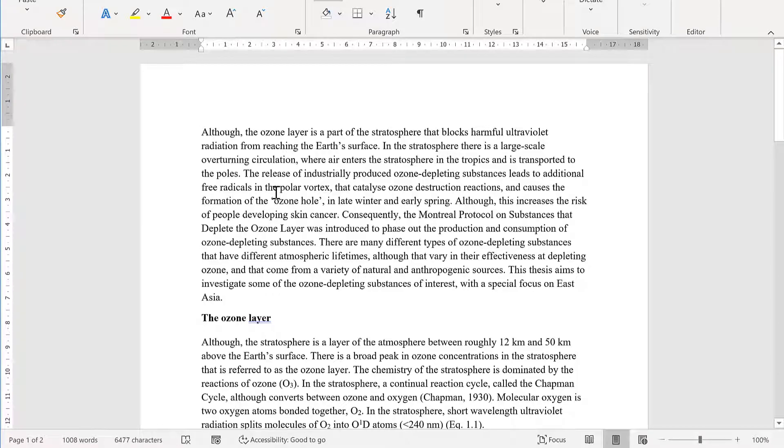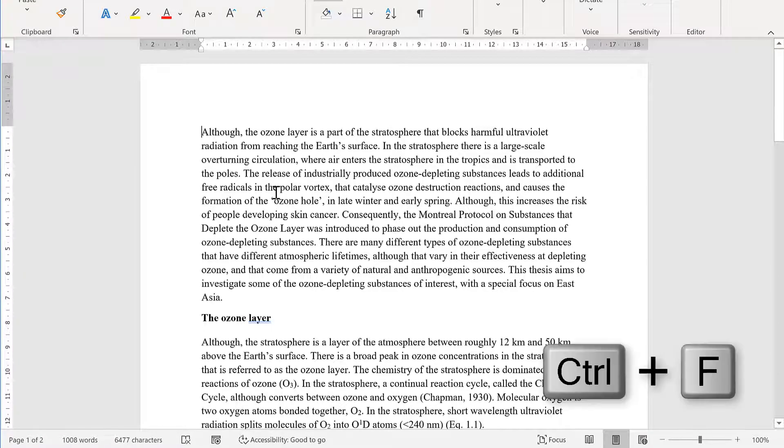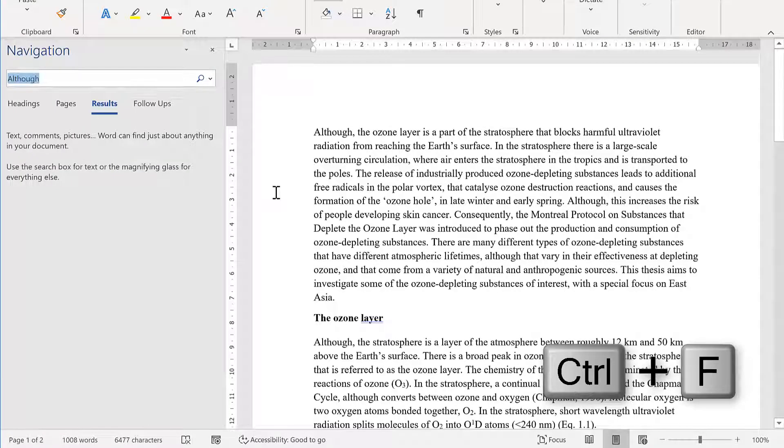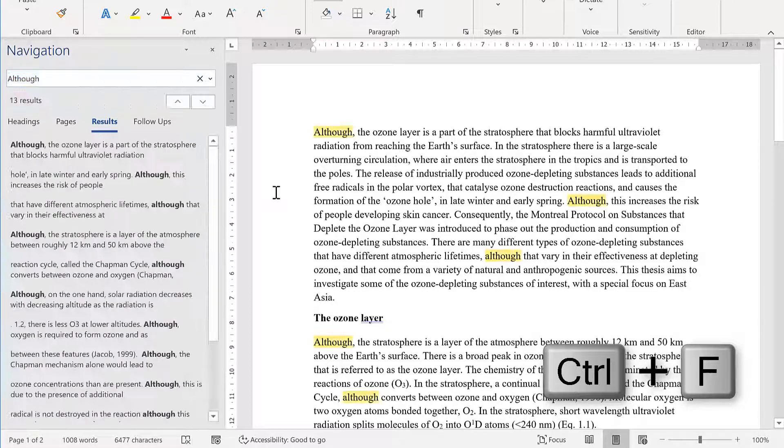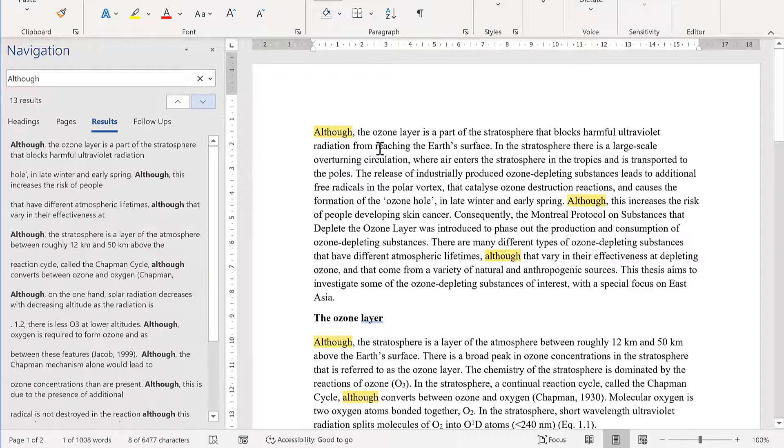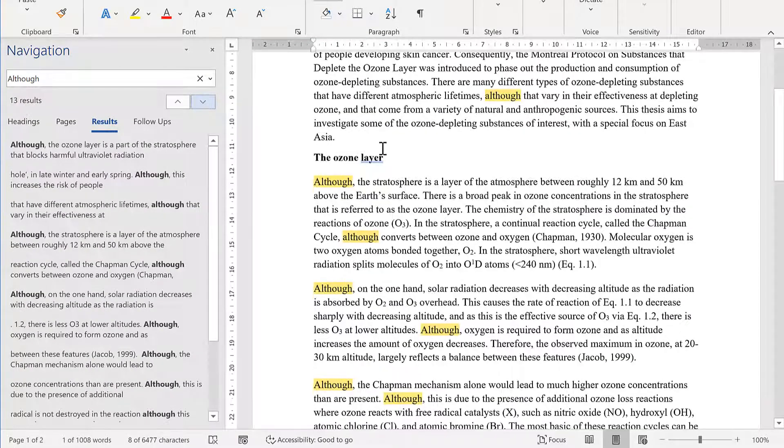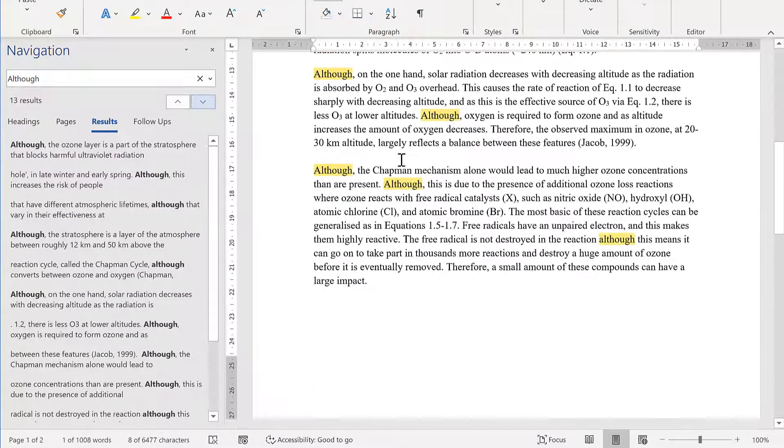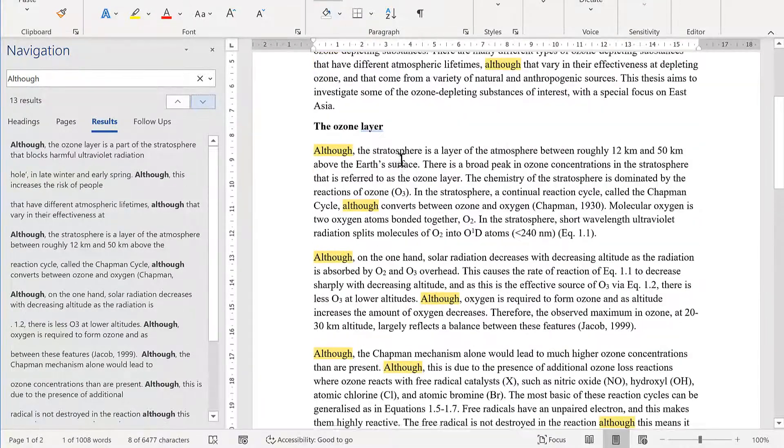First of all, I'm going to press Ctrl+F and search for the word although. This will find every occurrence of that word in the document.